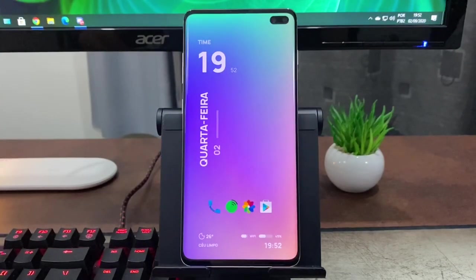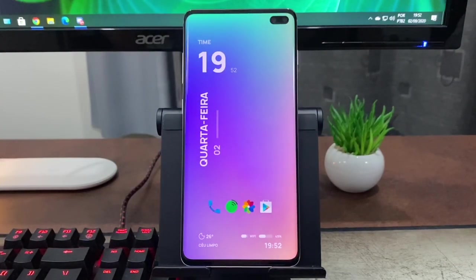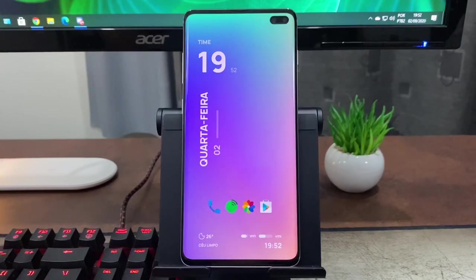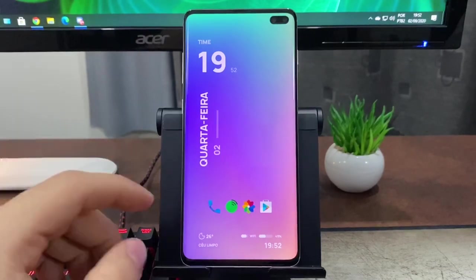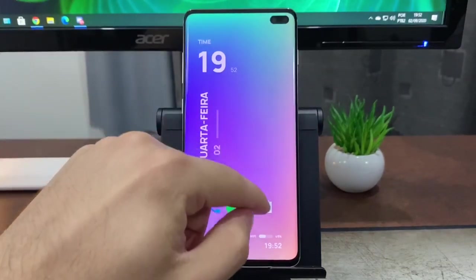E galera, nesse vídeo eu trago para vocês mais um vídeo de Nova Launcher. Então aqui, nova atualização muito interessante.